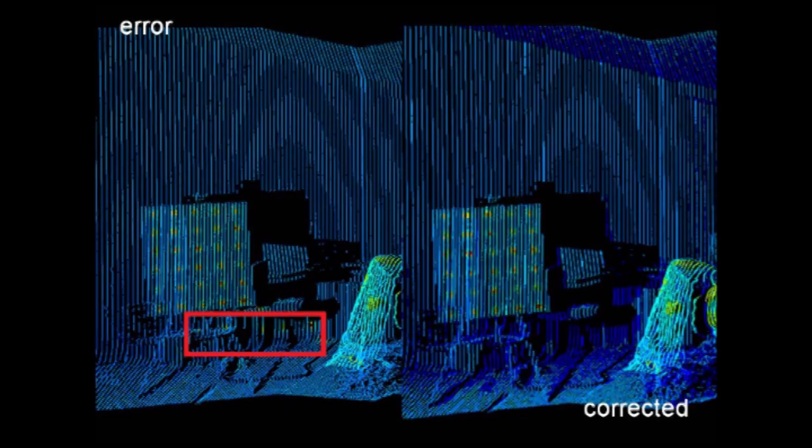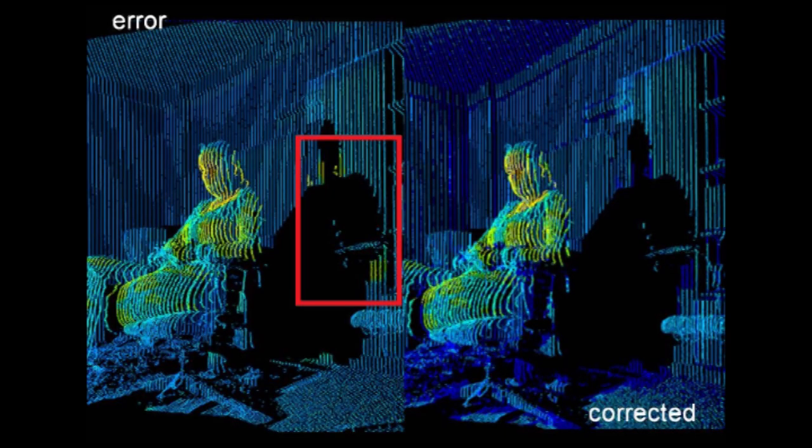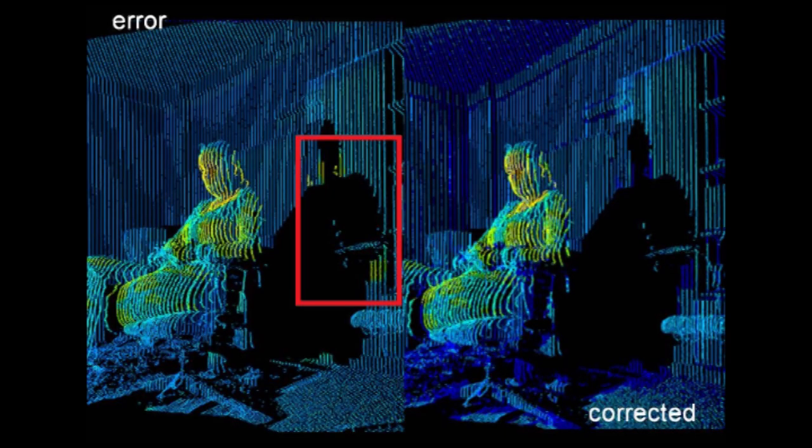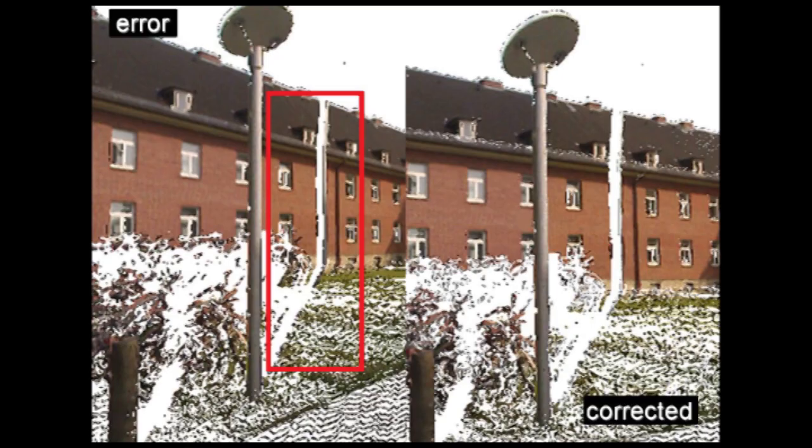To solve this problem, all points that are projected onto a pixel and its neighboring pixels are clustered, and only points belonging to the nearest largest cluster are colored. This also removes some correct color information, but the improvement prevails.